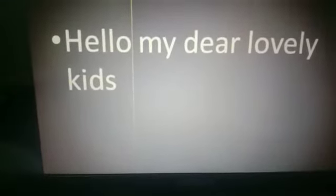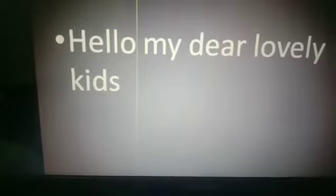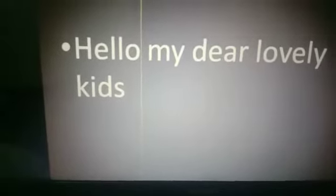Hello my dear lovely kids, it's time to do English work. Today I'll tell you the phonic sound of alphabet O and show you some pictures which start with alphabet O.